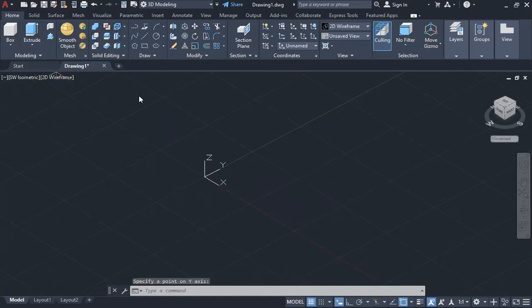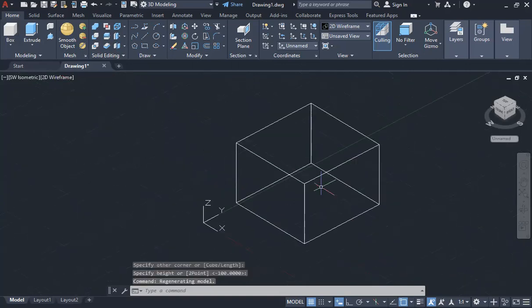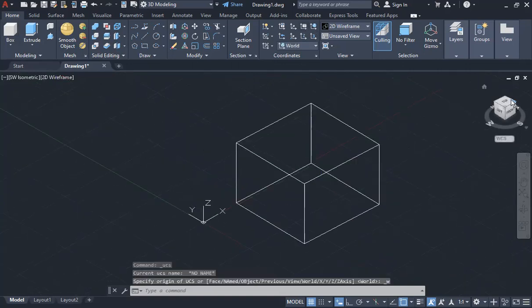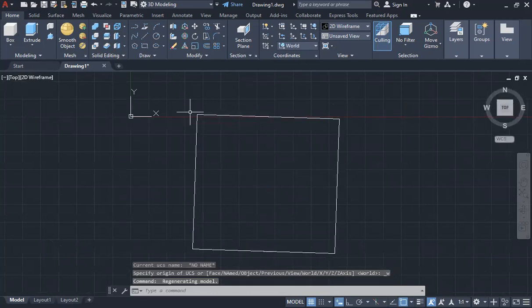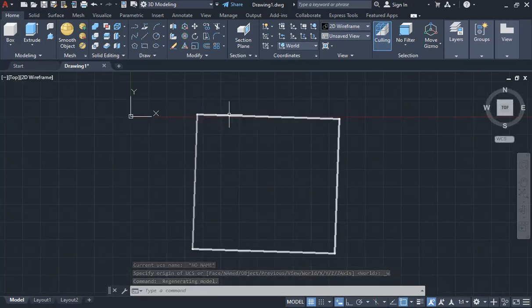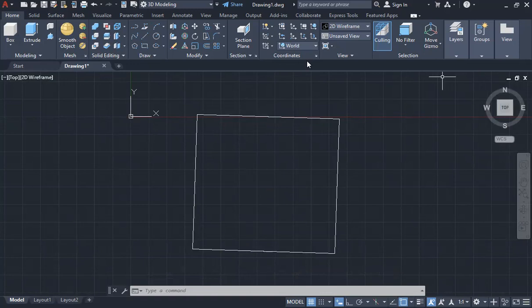You'll see now that it's drawn crooked. That's because my UCS was crooked to begin with. So always make sure that when you're moving your UCS you have your ortho mode turned on. It makes things a lot easier.